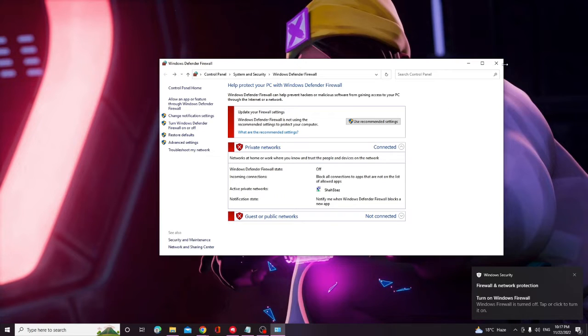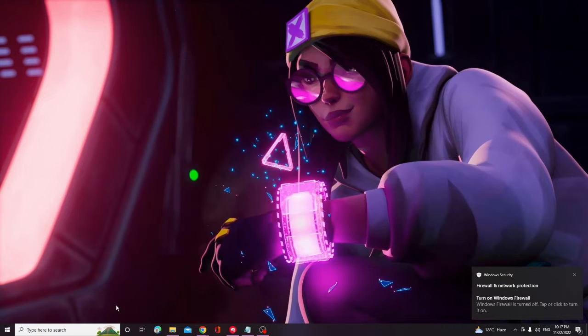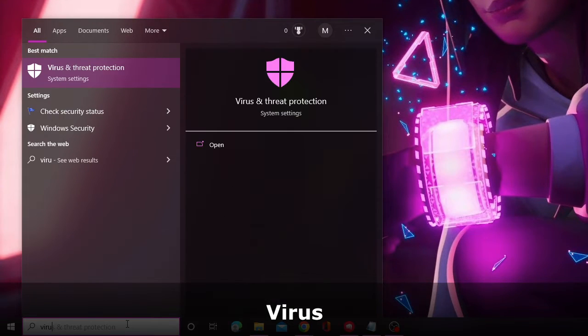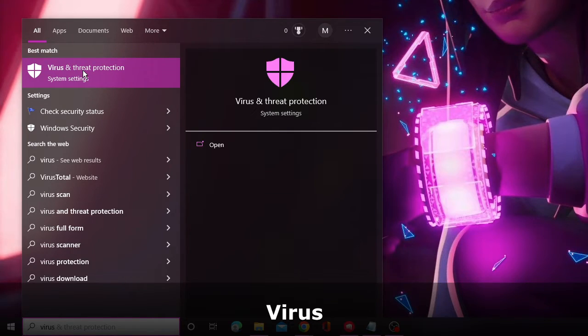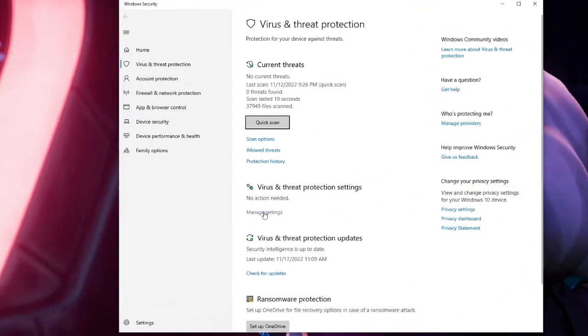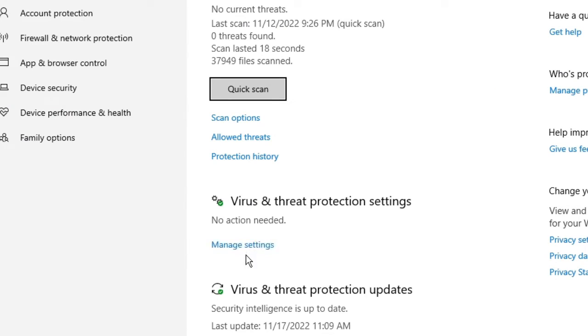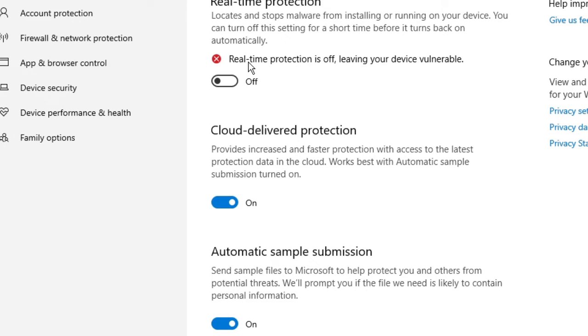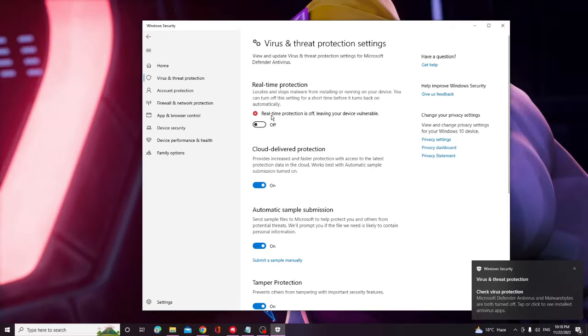If the problem is not fixed, click on the search box again and type "virus." From the suggestions, choose Virus and Threat Protection. Then click on Manage Settings under Virus and Threat Protection Settings, and disable Real-Time Protection. Click Yes. After that, try again and see if the problem has been fixed.